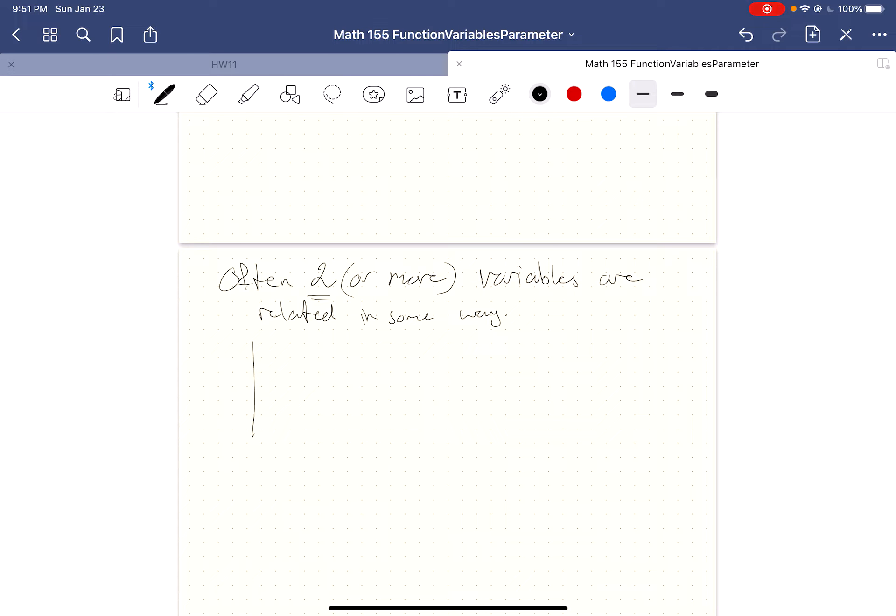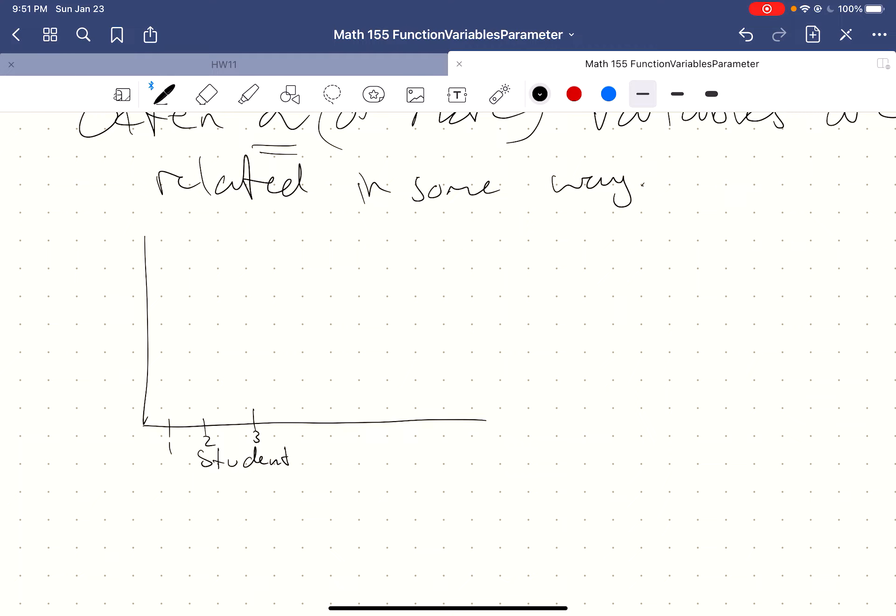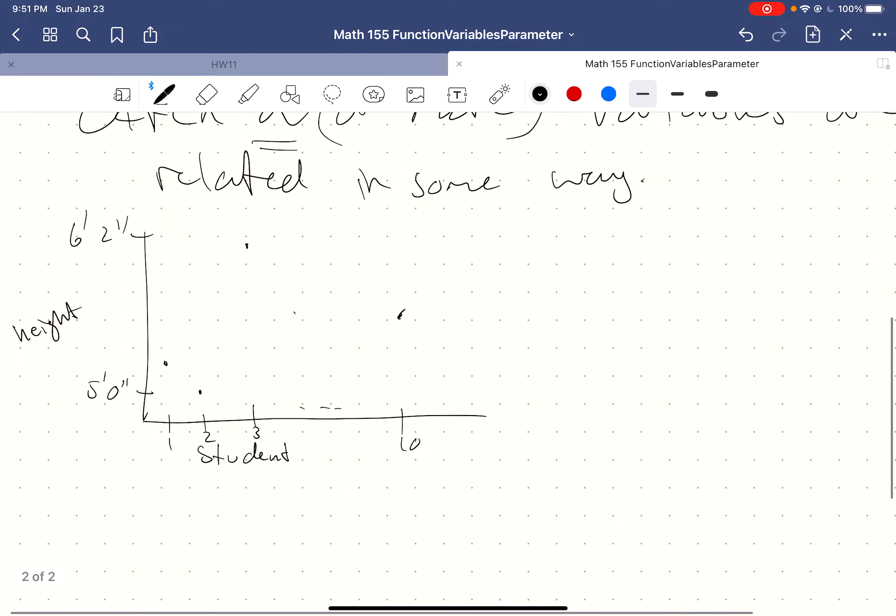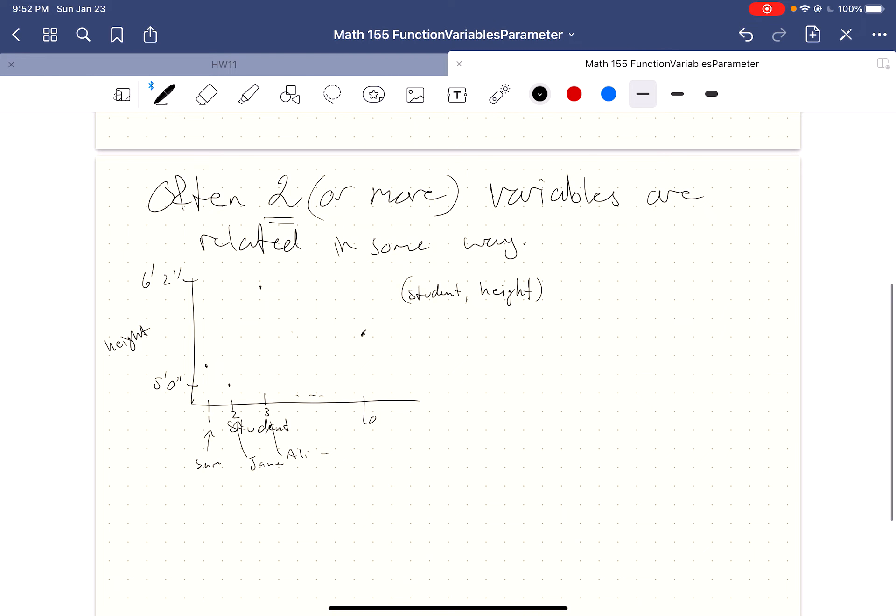Some typical cheesy examples would be if I have a class and I just number my students. So I have student one, student two, student three, and so on. Maybe I have 10 students. Then I can take the height of each student, and let's say the shortest student is five feet tall, and the tallest student is six foot two. So each student has some kind of height associated with them. My two variables in this case would be which student I'm talking about and their height. And there's a relationship. I was lazy, so I numbered my students, but you can think of these students as having names. So there's Sam, and there's Jane, and there's Alice.